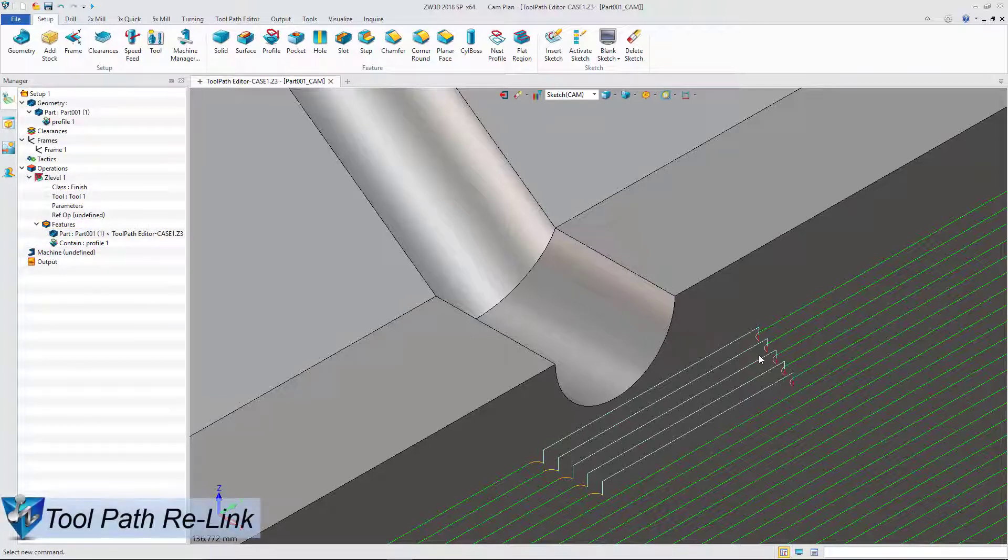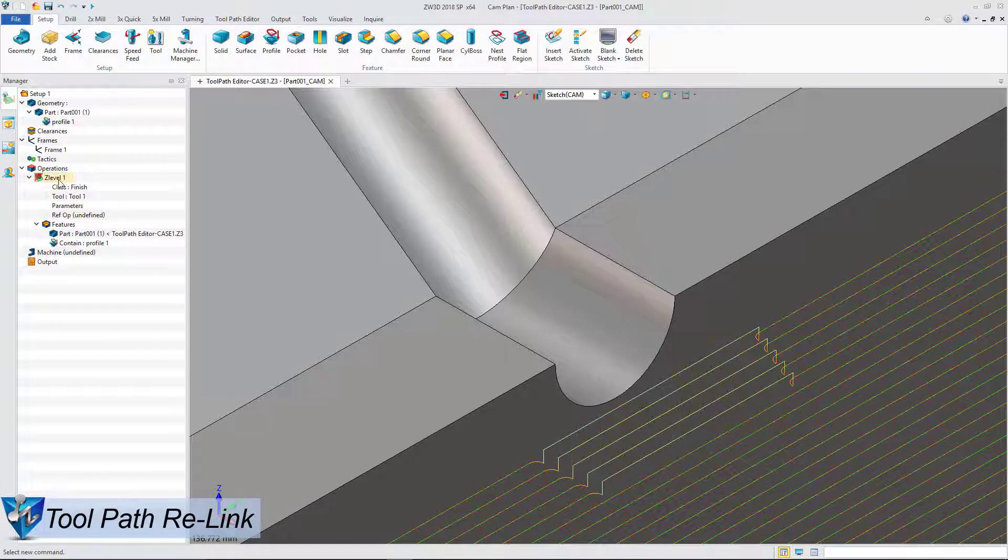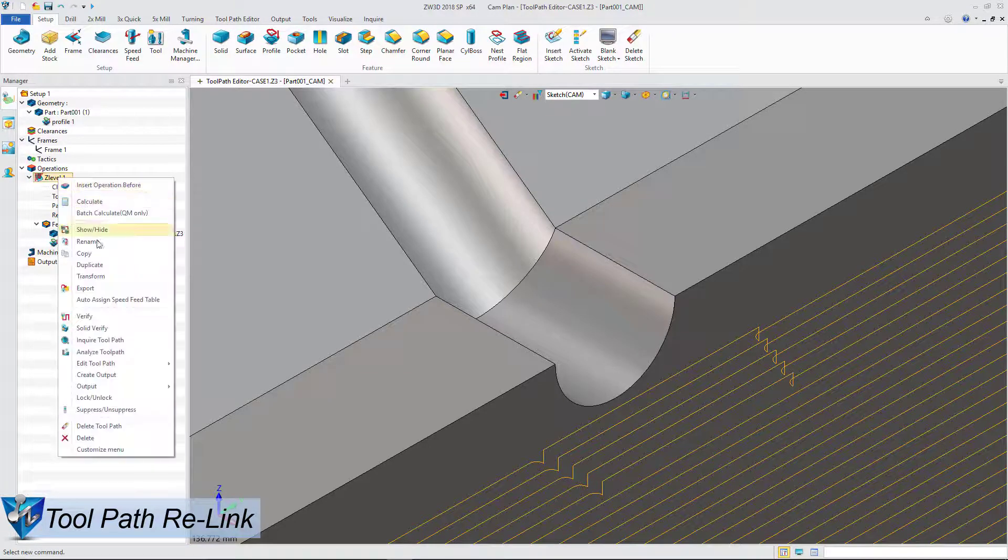After trimming we can also use the relink function to get a continuous cutting toolpath.